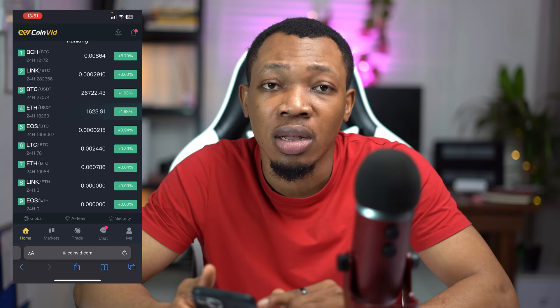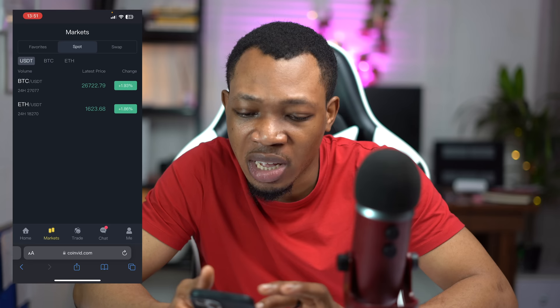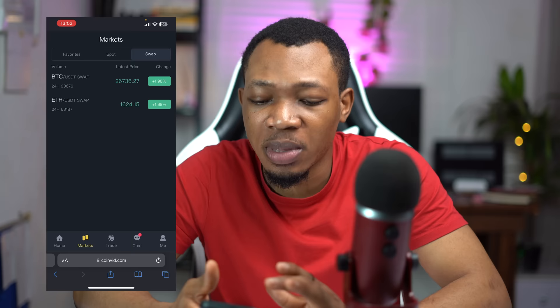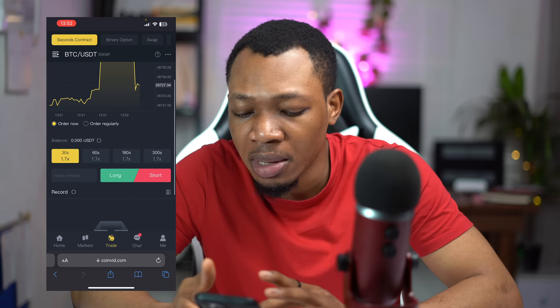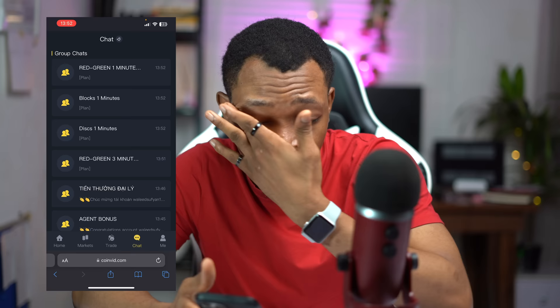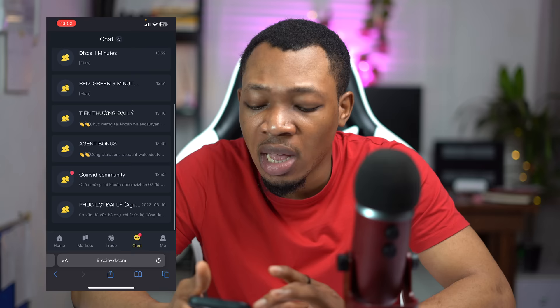Scrolling down you can see a couple of cryptocurrencies that are available in here for trading. We can come over to the market section and right in here you can actually see a couple of cryptocurrencies on this particular space — from your favorites to spot to swap — if you're looking at swapping any cryptocurrency. We have the trading section right here where you get to do a couple of trades and convert from one cryptocurrency to another. And this is another section where we have chats — there are a couple of group chats here depending on the community you join, with communication inside those groups for you to follow up with.